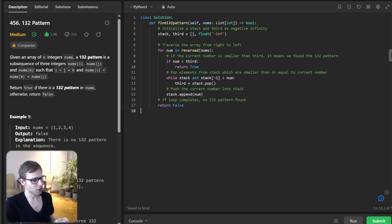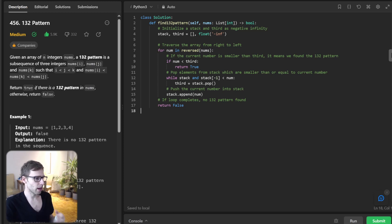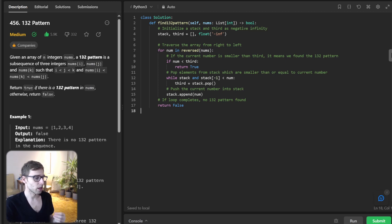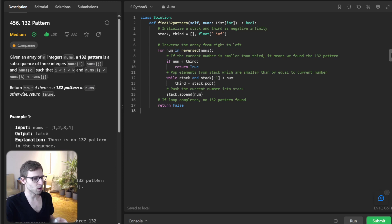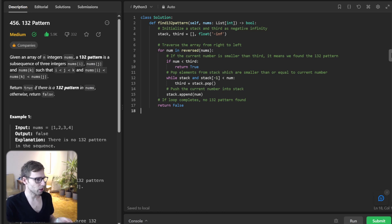We ensure they are smaller than the current number. In this way, we efficiently track the potential pattern. Finally, we push the current number into our stack. If our loop completes without finding the pattern, it means it doesn't exist in our list, so we output false. Let's run our solution for the previously mentioned test cases.